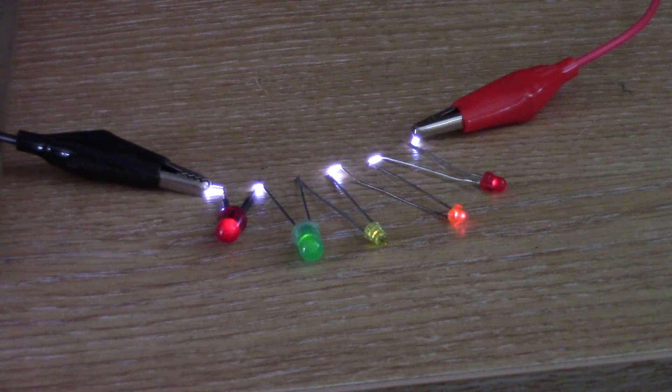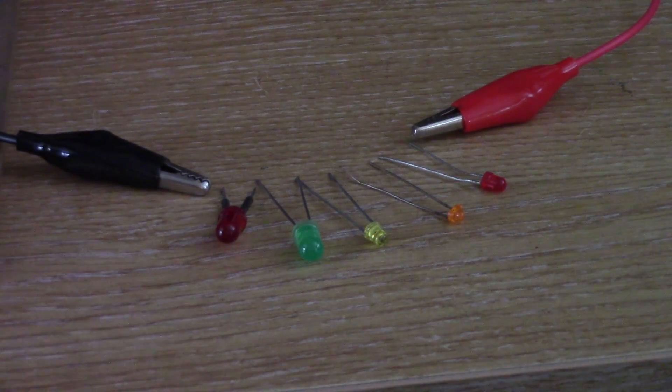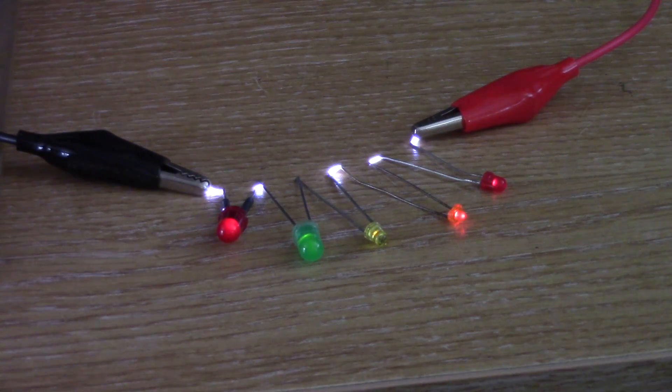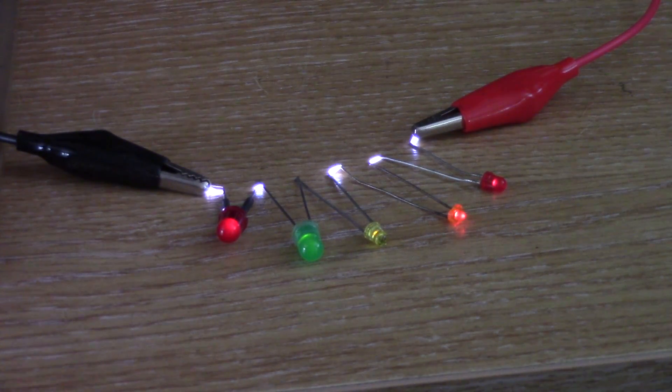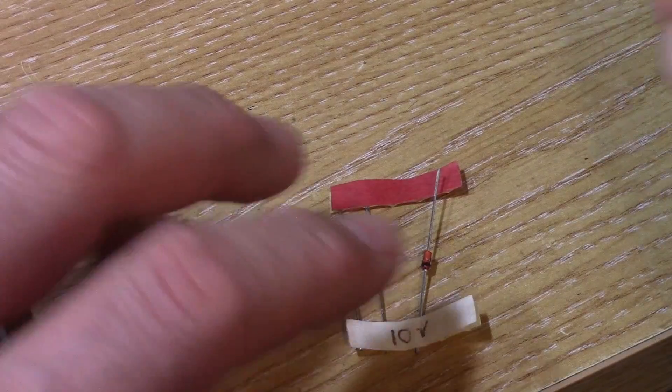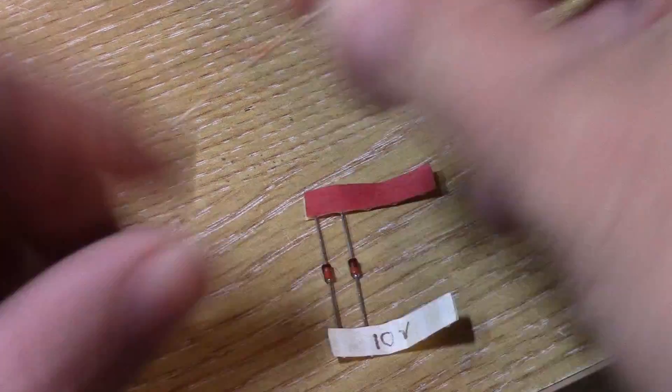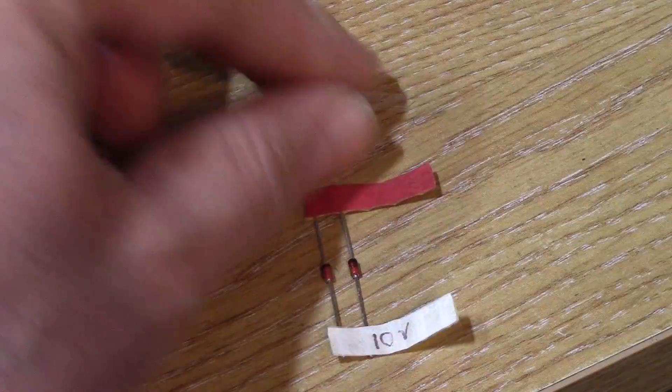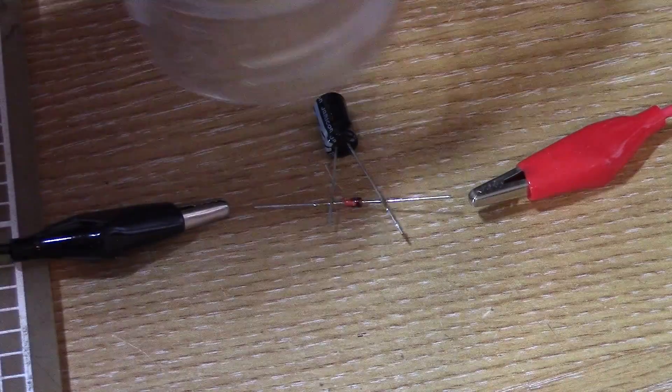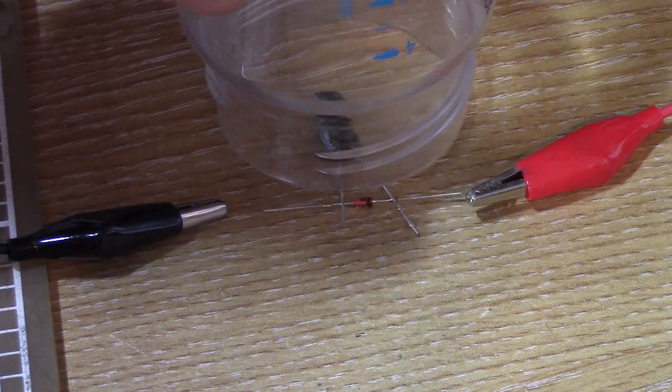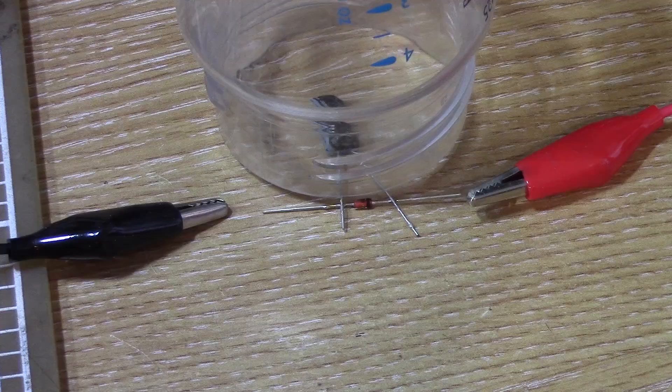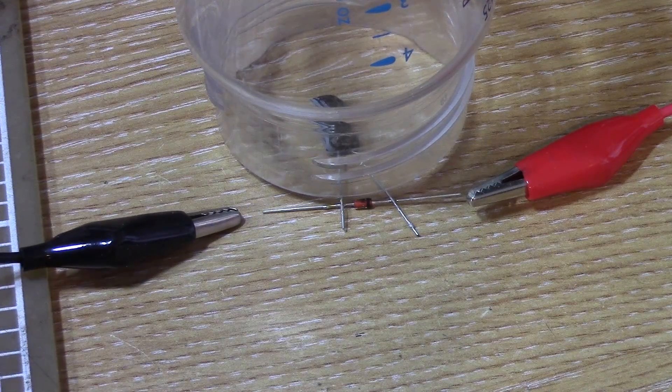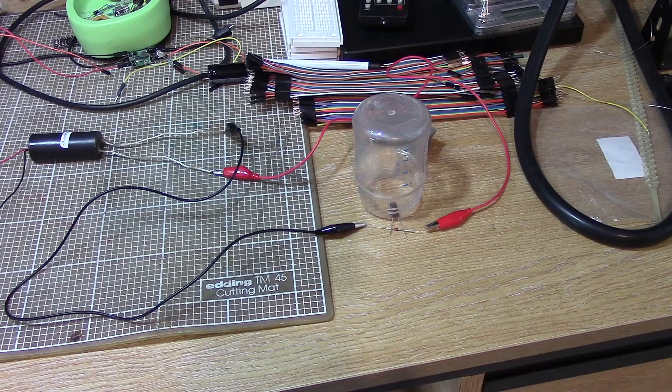Now, I thought, if this works for LEDs, then we can potentially make a power supply out of this thing. So, I got myself a 10-volt Zener diode, and I soldered a capacitor across it, and just because I wasn't sure if this would work, I've put this plastic tub on top of the capacitor, in case it blows up the first time I try it.